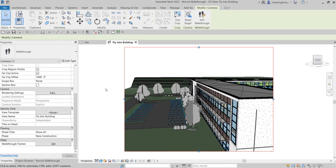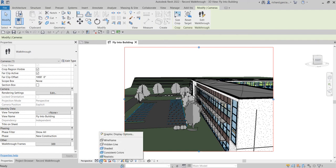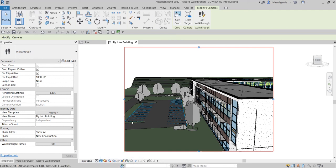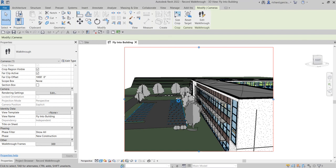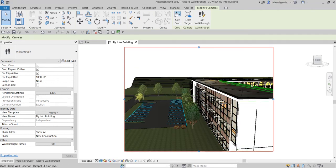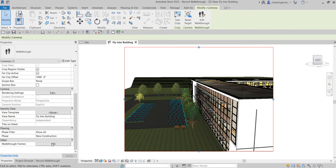Another thing you can modify is the visual style. You can make it realistic if you want. My laptop is not that fast, so it takes a few seconds to a minute to change the visual style to realistic. This is now how it looks like.